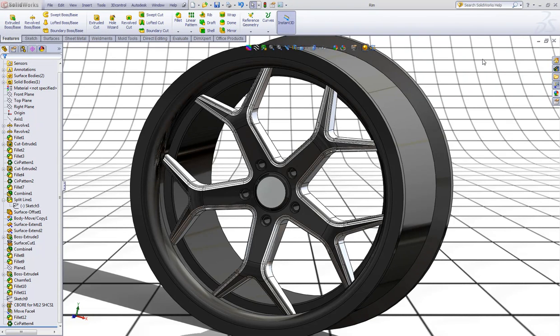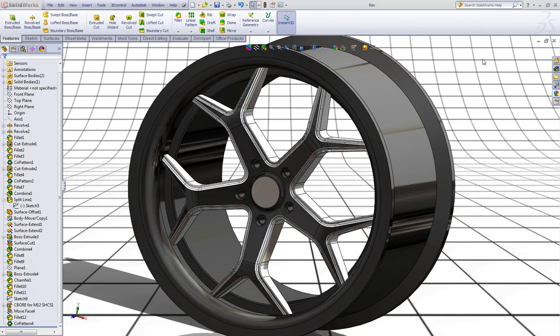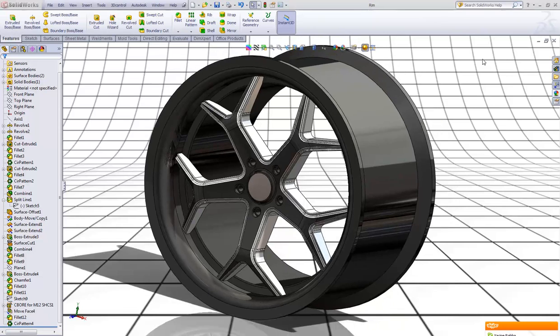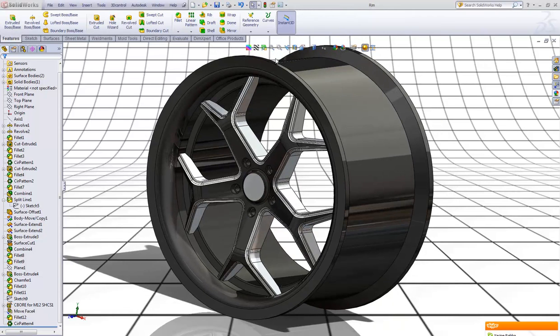Hello everyone and welcome to my tutorial. Today I will show you how to model a rim like this in SolidWorks.